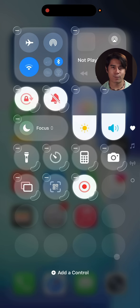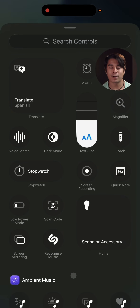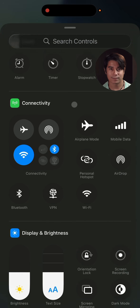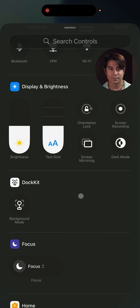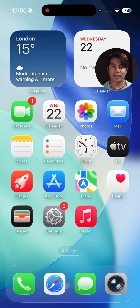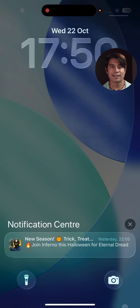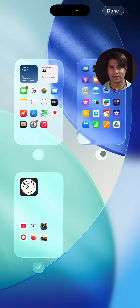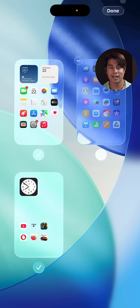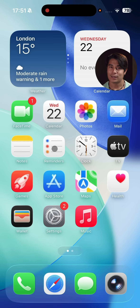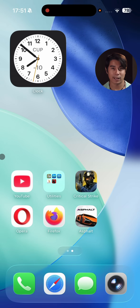As before, the control center supports multiple pages and offers a bunch of different toggles and widgets. The notification center is accessible with a swipe from the other top corner, and this panel is the same as the lock screen we checked out earlier. As before, you can hide specific home screens, though you can't opt out of Today or the app library.